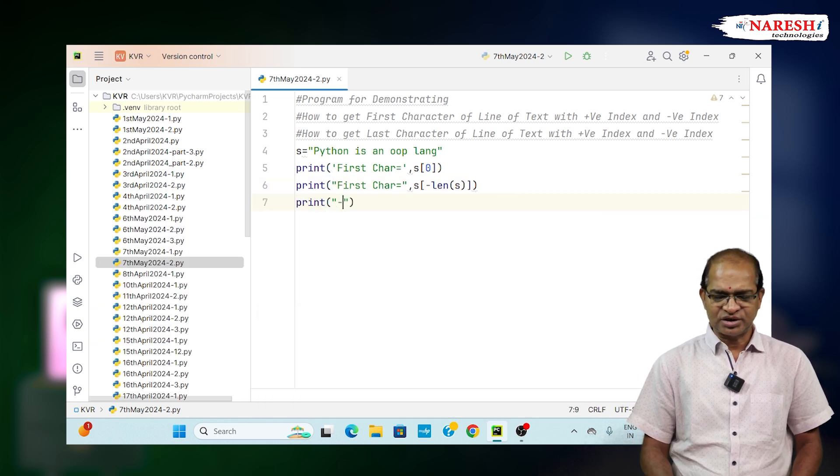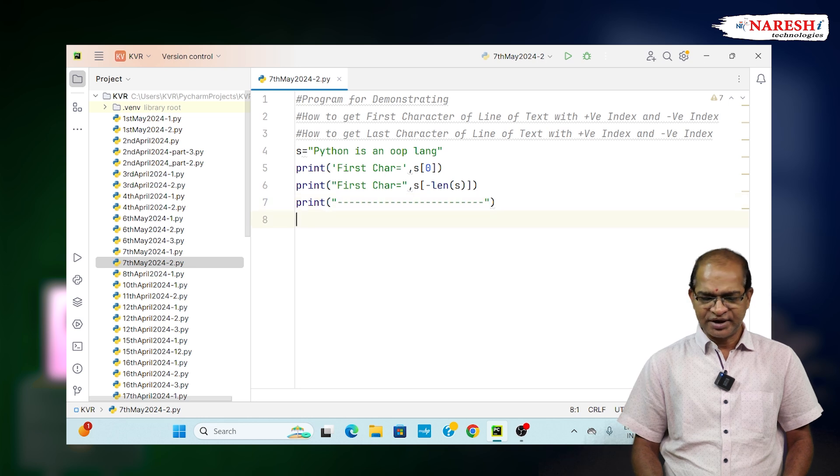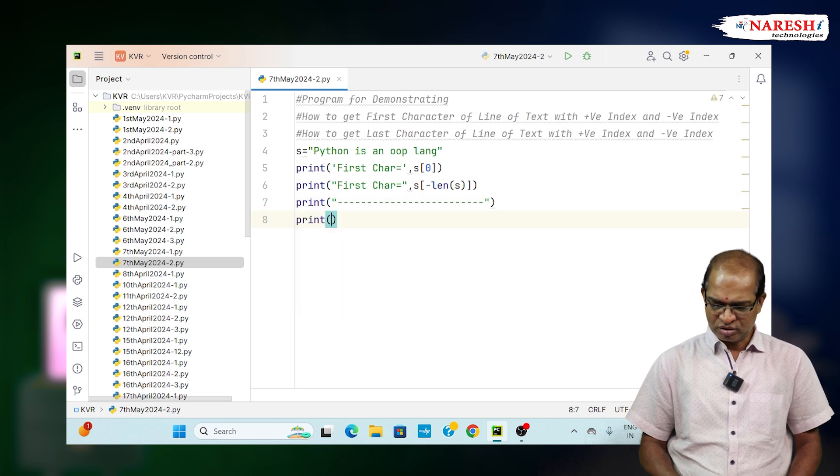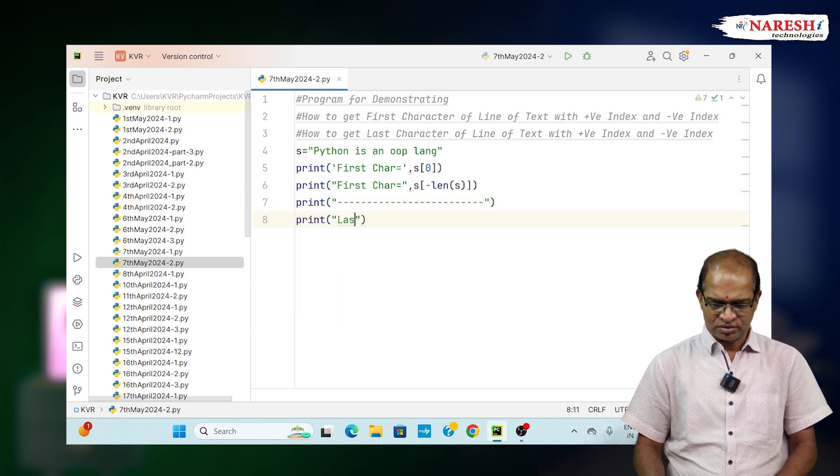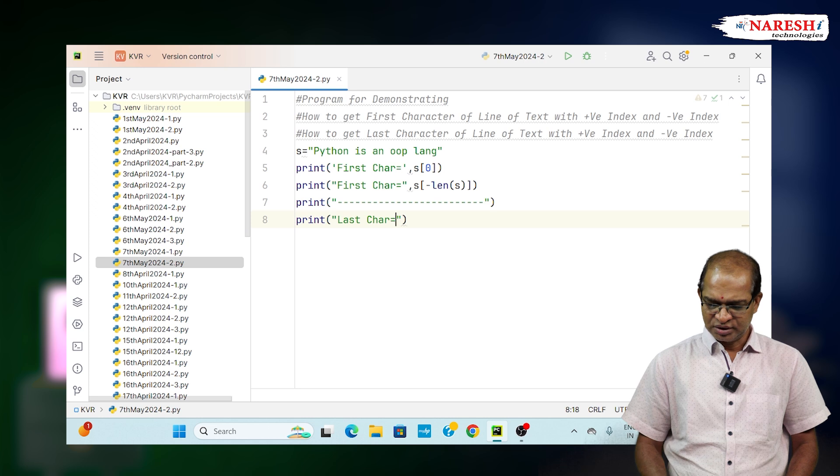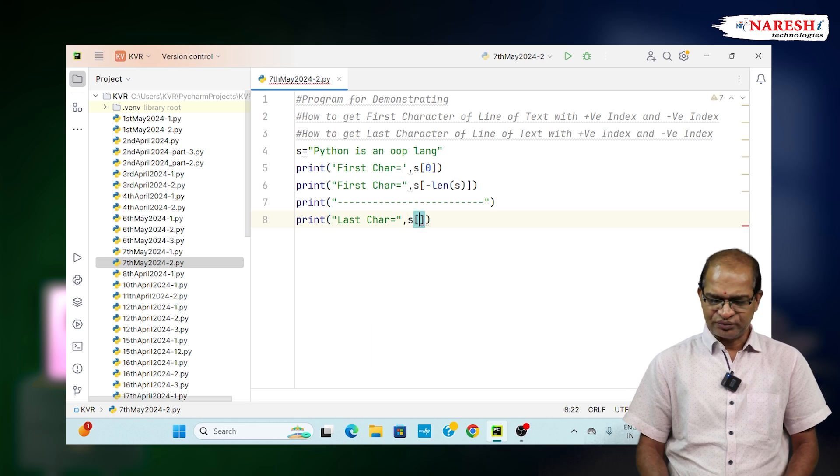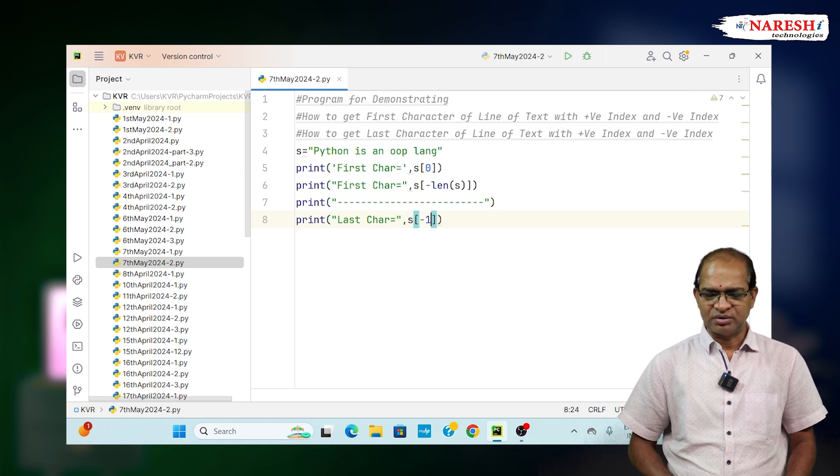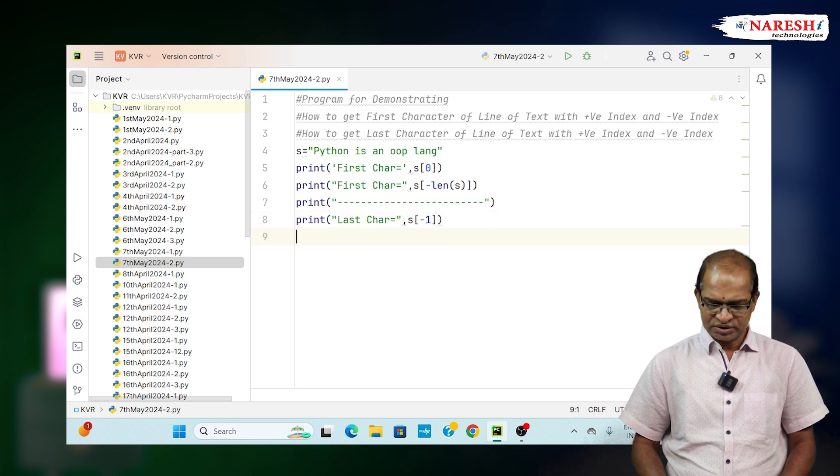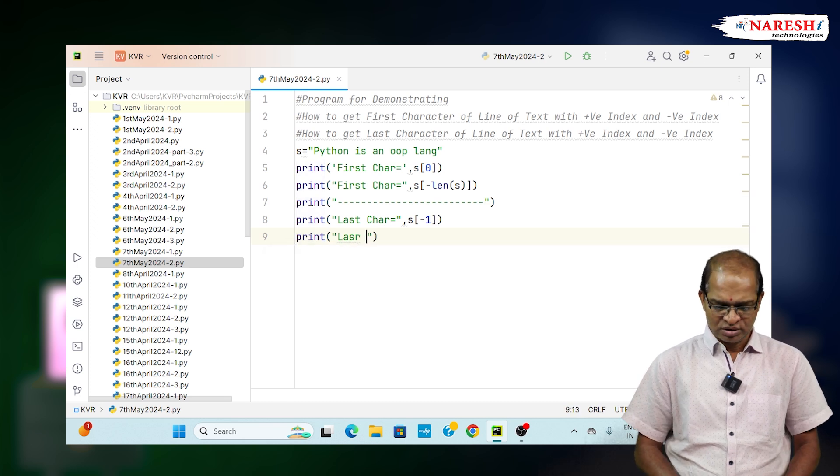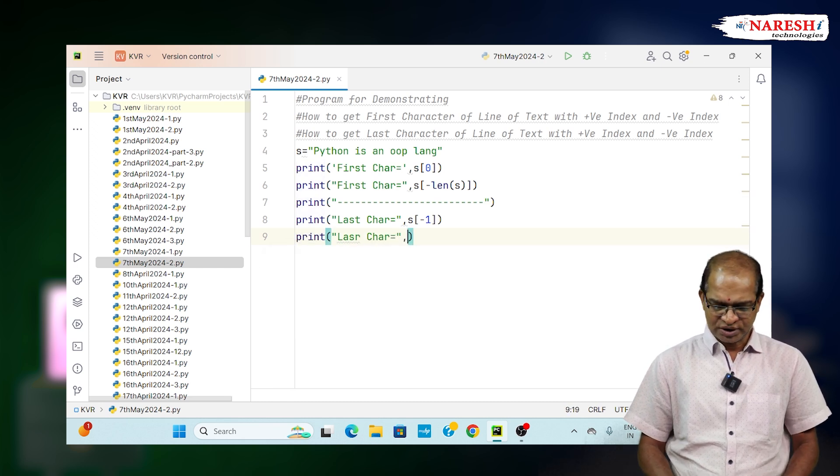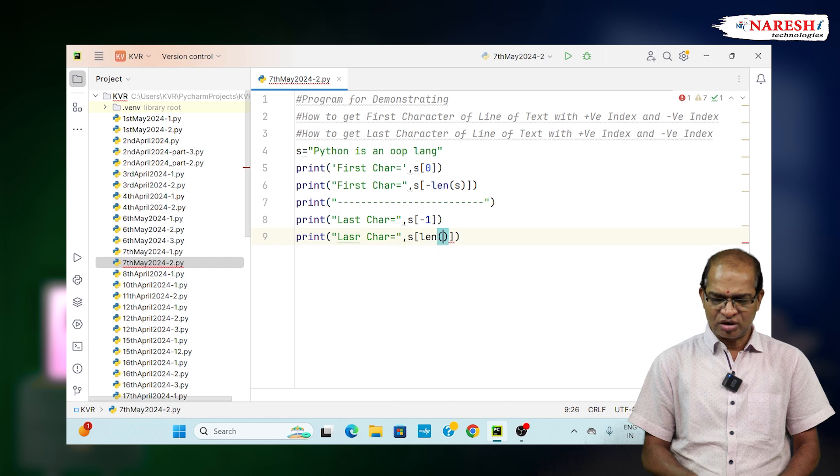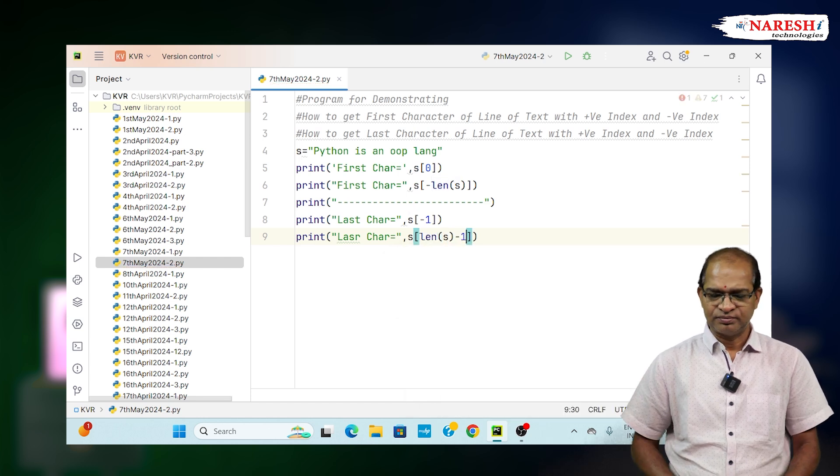Now for the last character with positive and negative index. Last_char equals s[-1]. Another way: last_char equals s[len(s)-1].